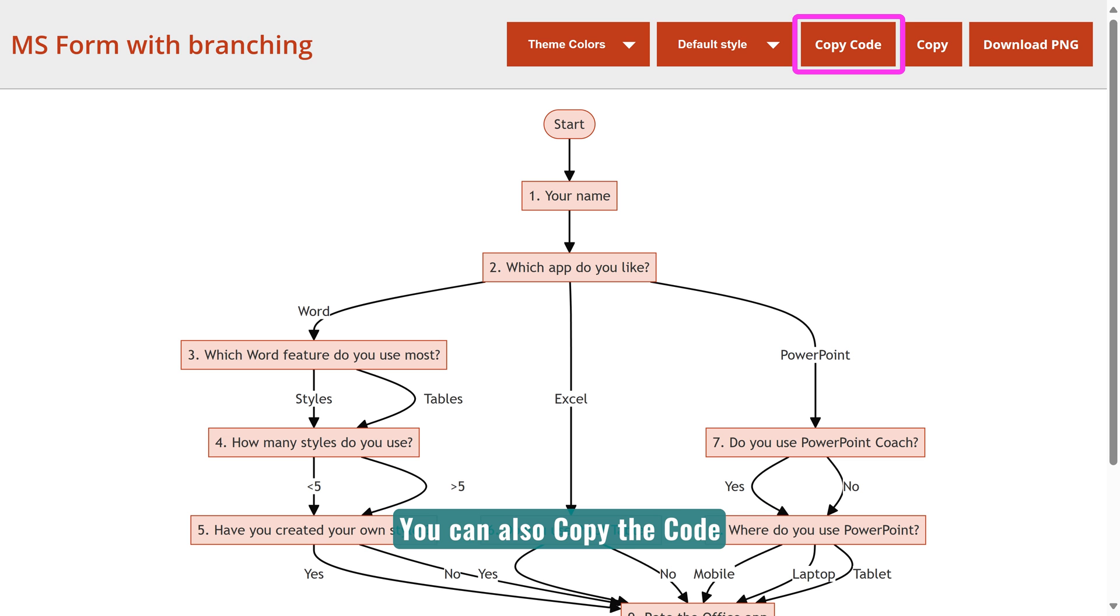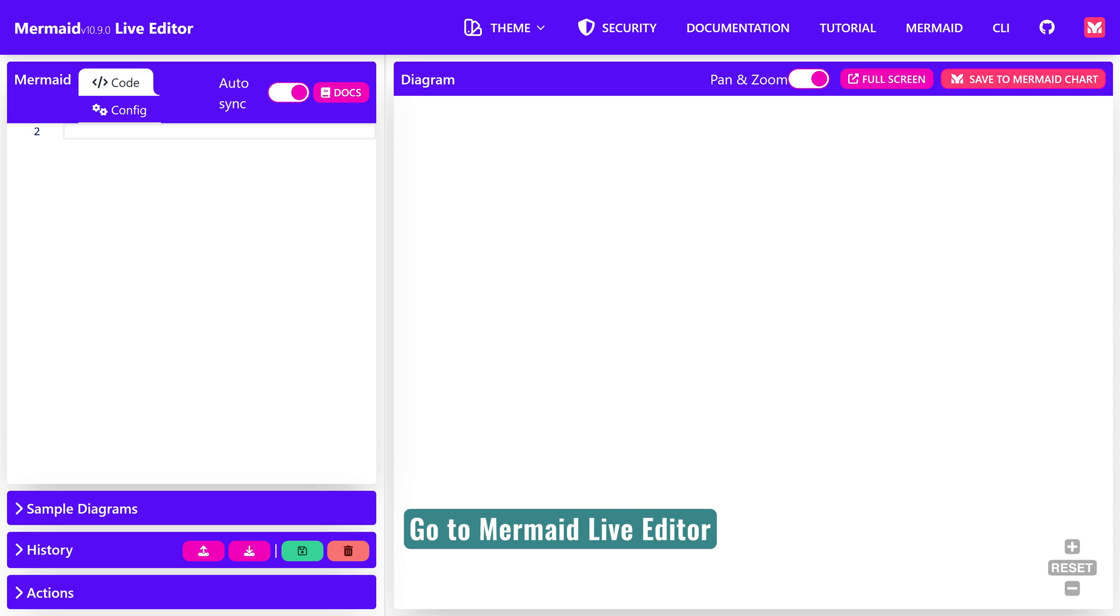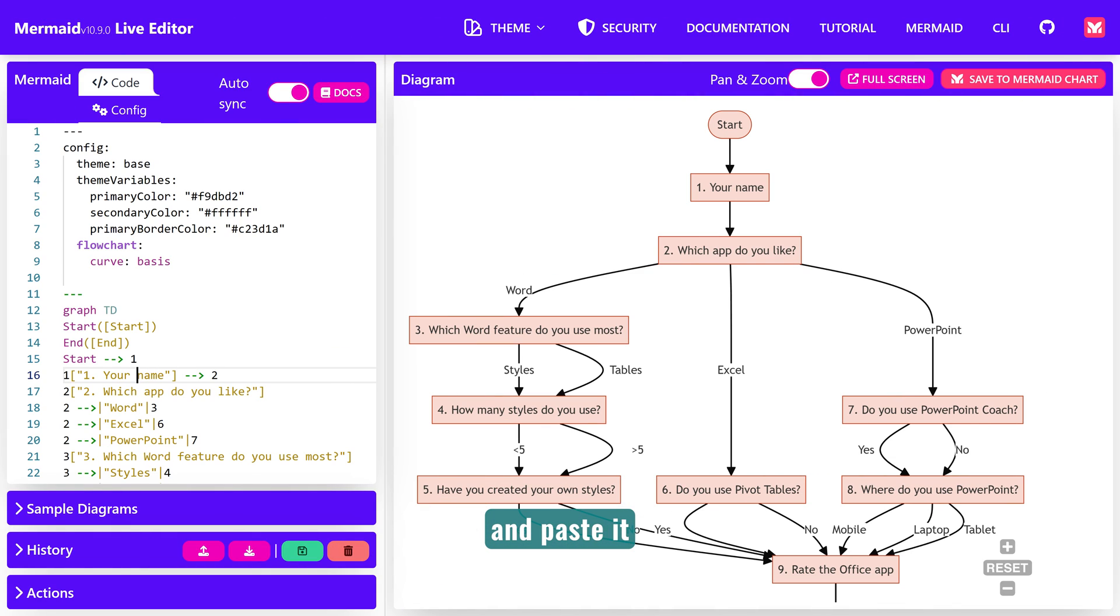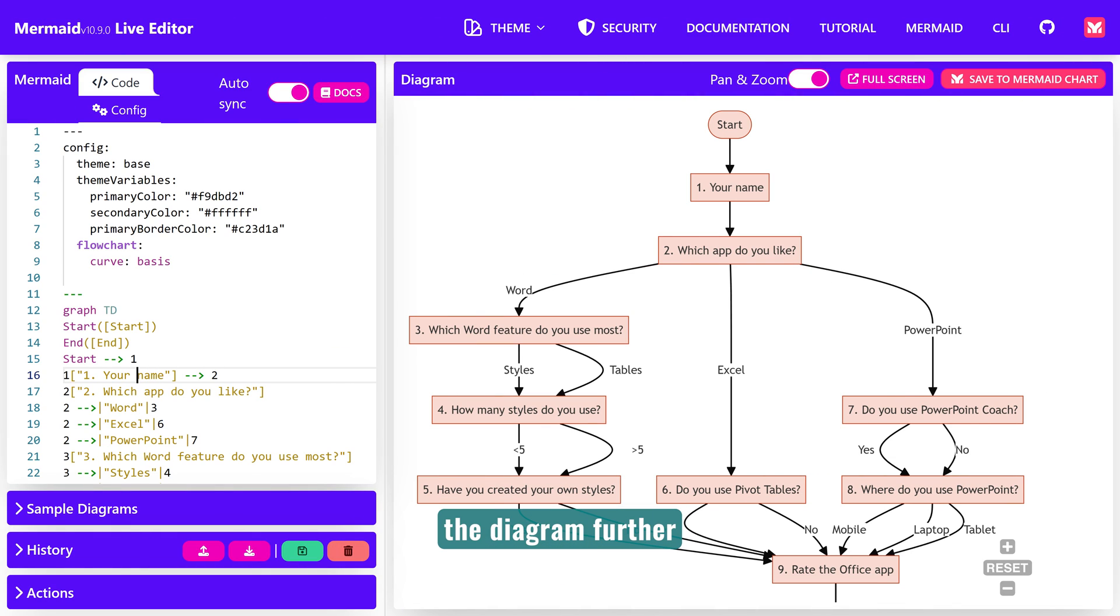Alternatively, you can copy the code, go to Mermaid Live Editor and paste it to generate and modify the diagram further.